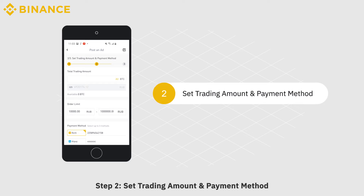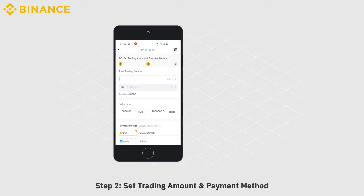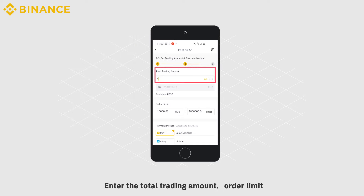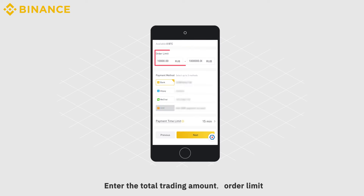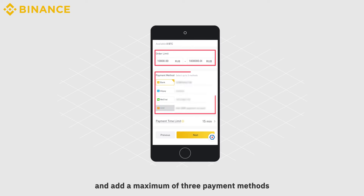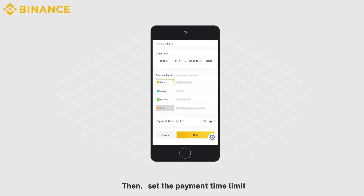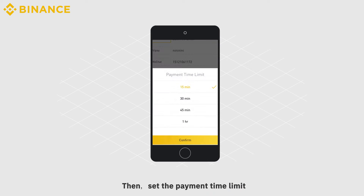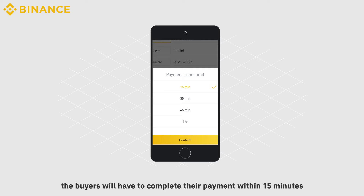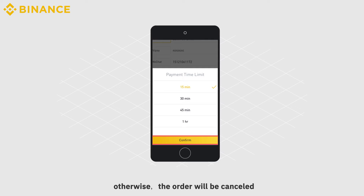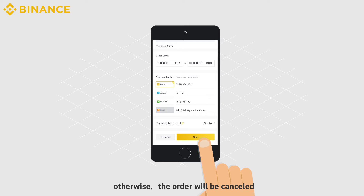Step 2: Set Trading Amount and Payment Method. Enter the total trading amount, order limit, and add a maximum of three payment methods. Then, set the payment time limit. So, if you set 15 minutes, the buyer will have to complete their payment within 15 minutes. Otherwise, the order will be cancelled.